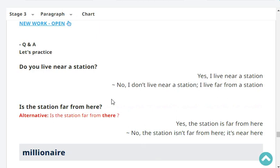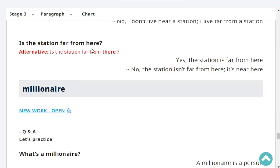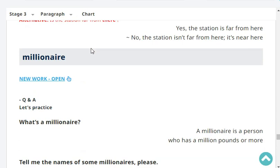Do you live near a station? Yes, I live near a station. Is the station far from there? No, the station isn't far from here. It's near here. Very good. What's a millionaire? A millionaire is a person who has a million pounds or more.